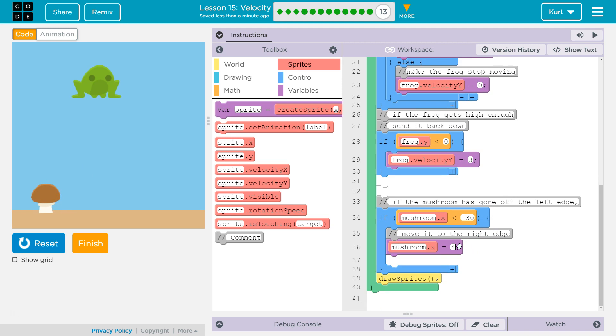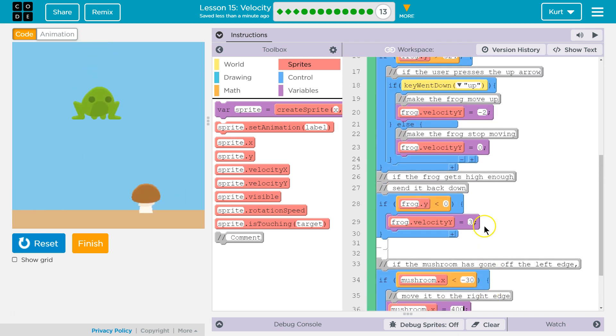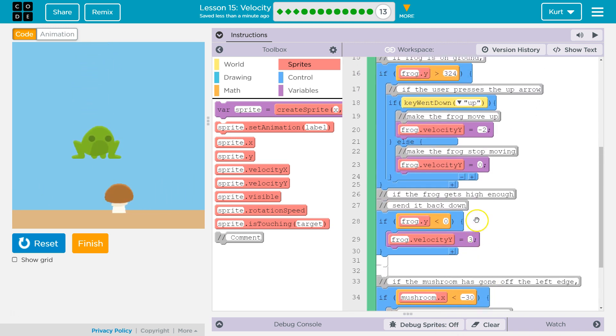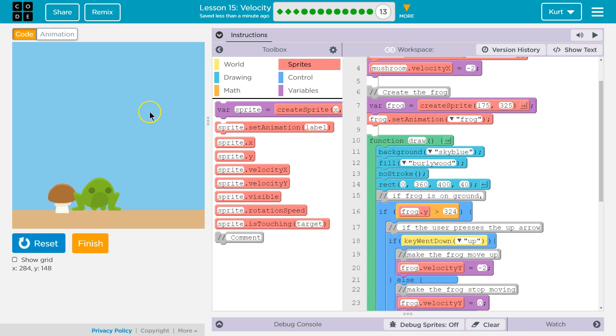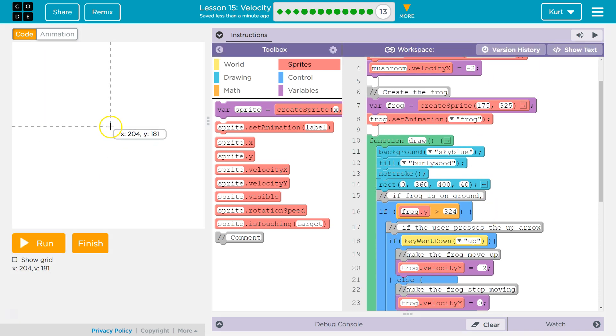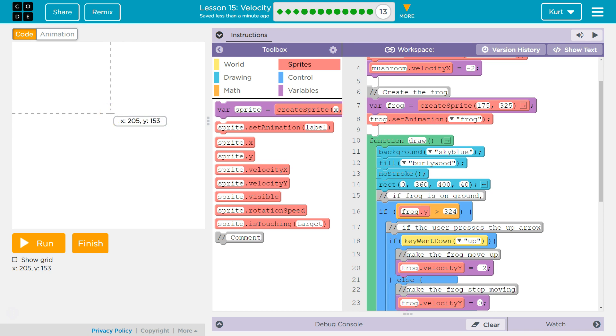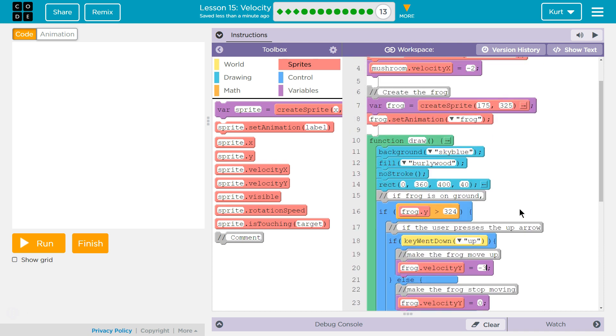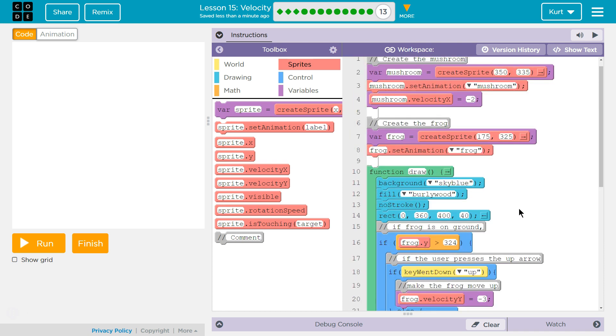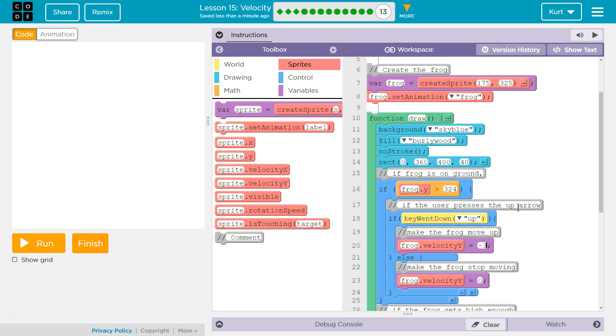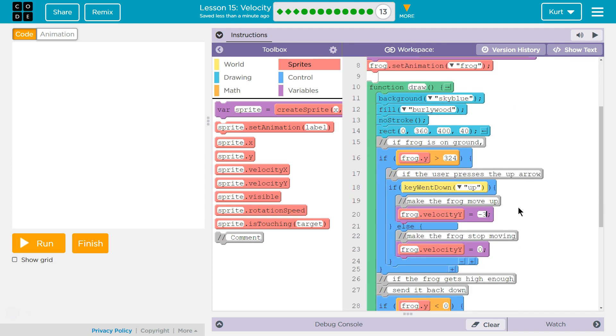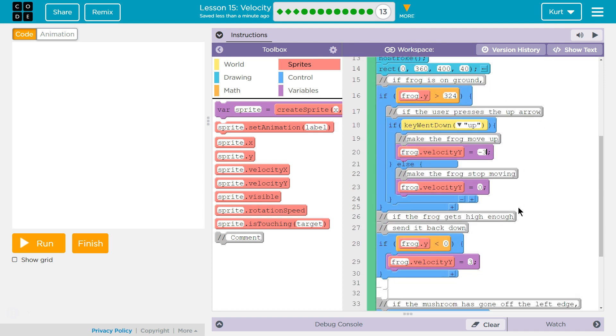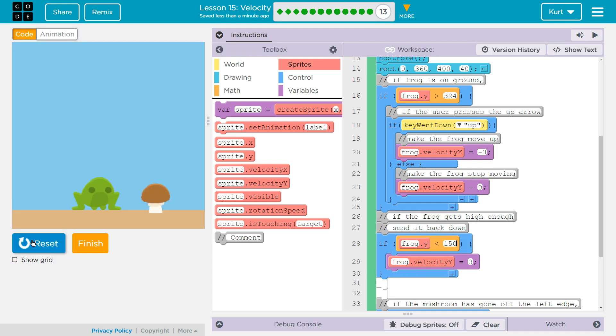So I'm going to change this from 350 to 400, right? So I'm going to have the mushroom spawn at the edge. I changed this to three, but I don't want the frog to go way, way up there. I'm going to say like y150 instead of y0. So if up is pressed, let's change the speed to negative three, frog velocity. And then if frog's y instead of zero is less than 150, let's have it move back down by three. All right, let me test this now.